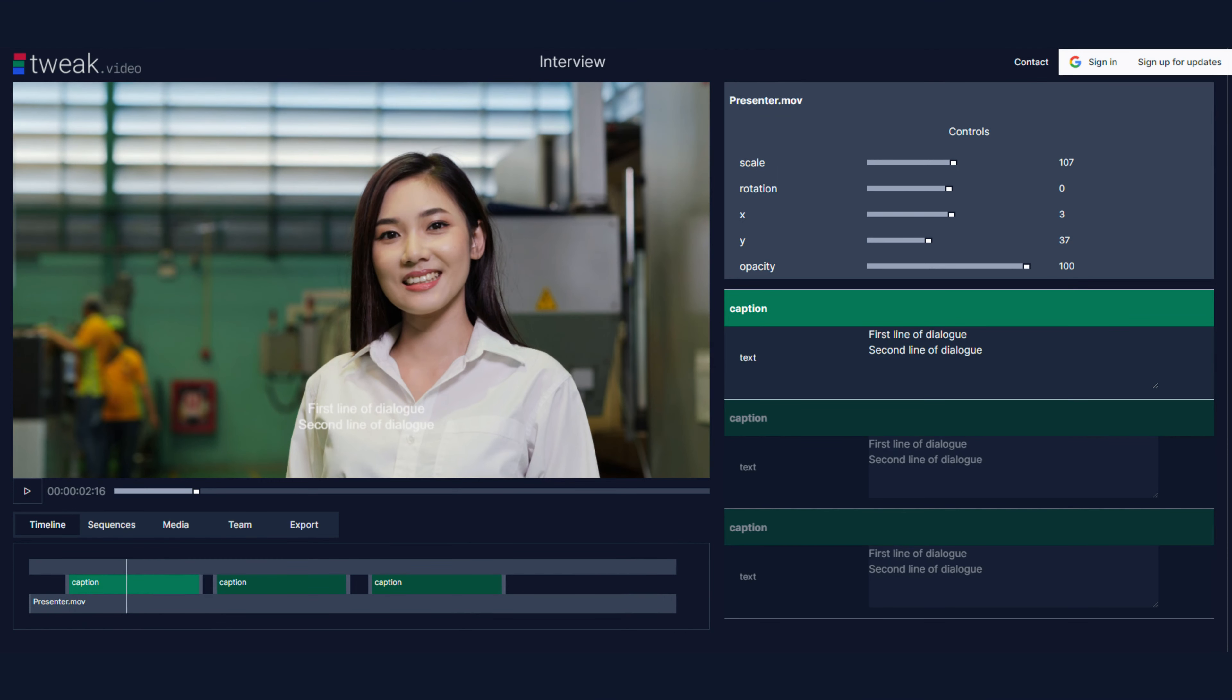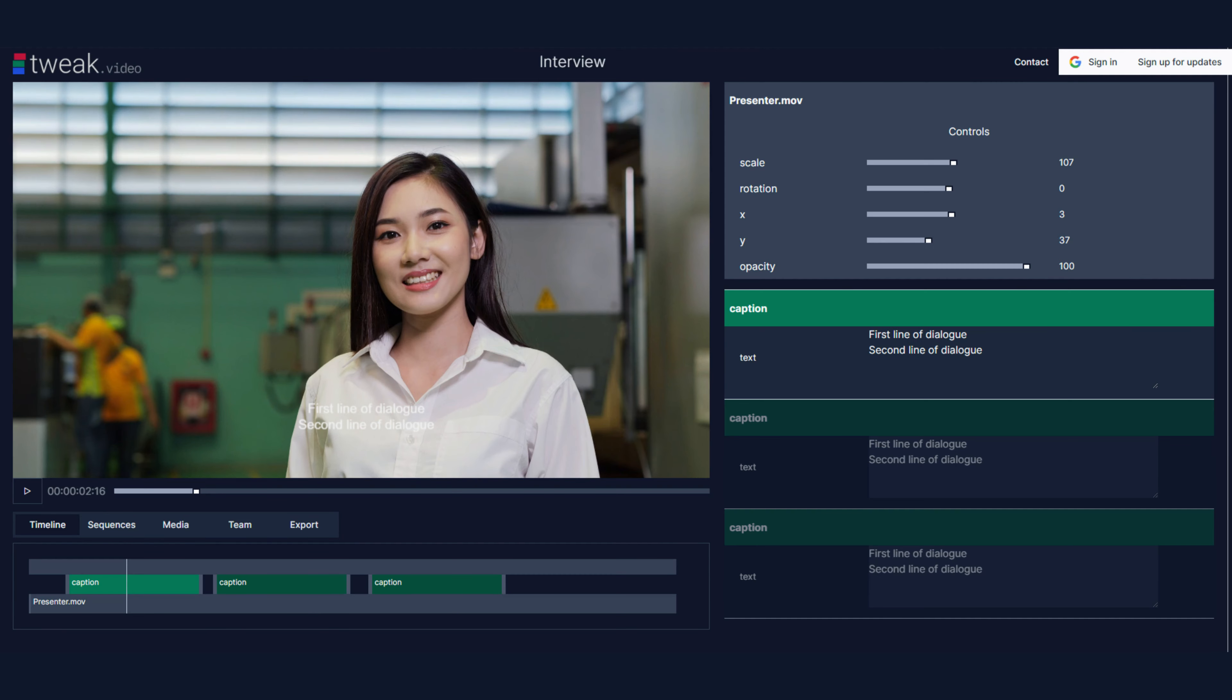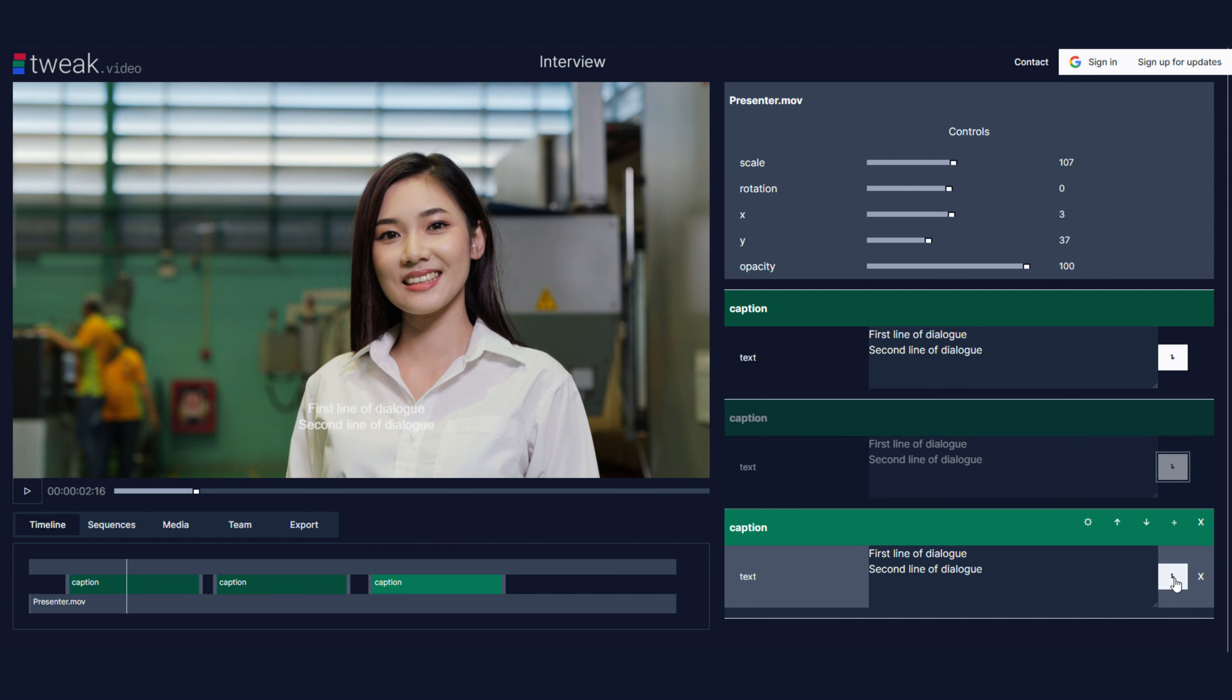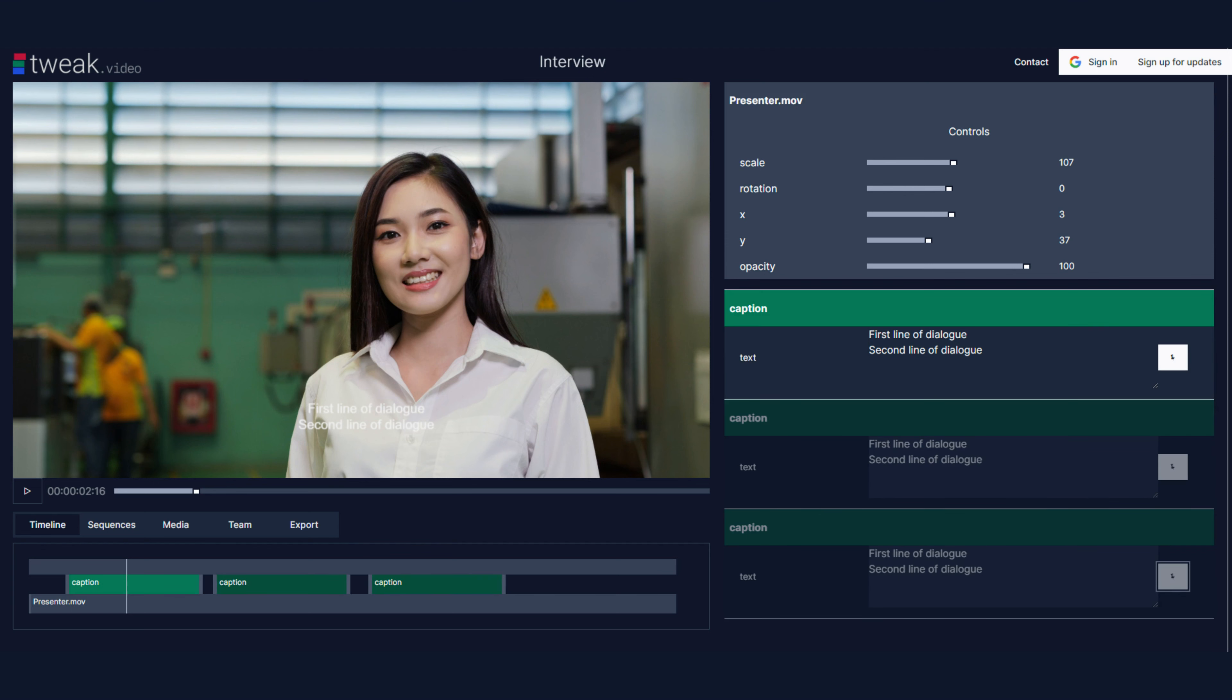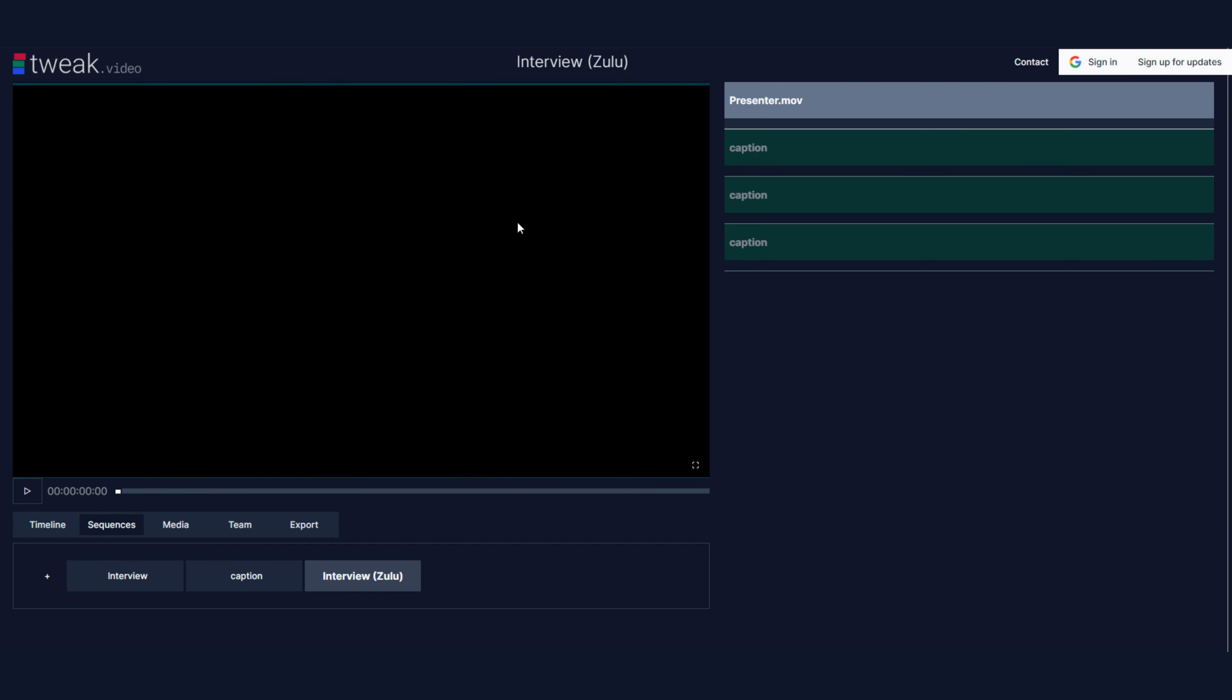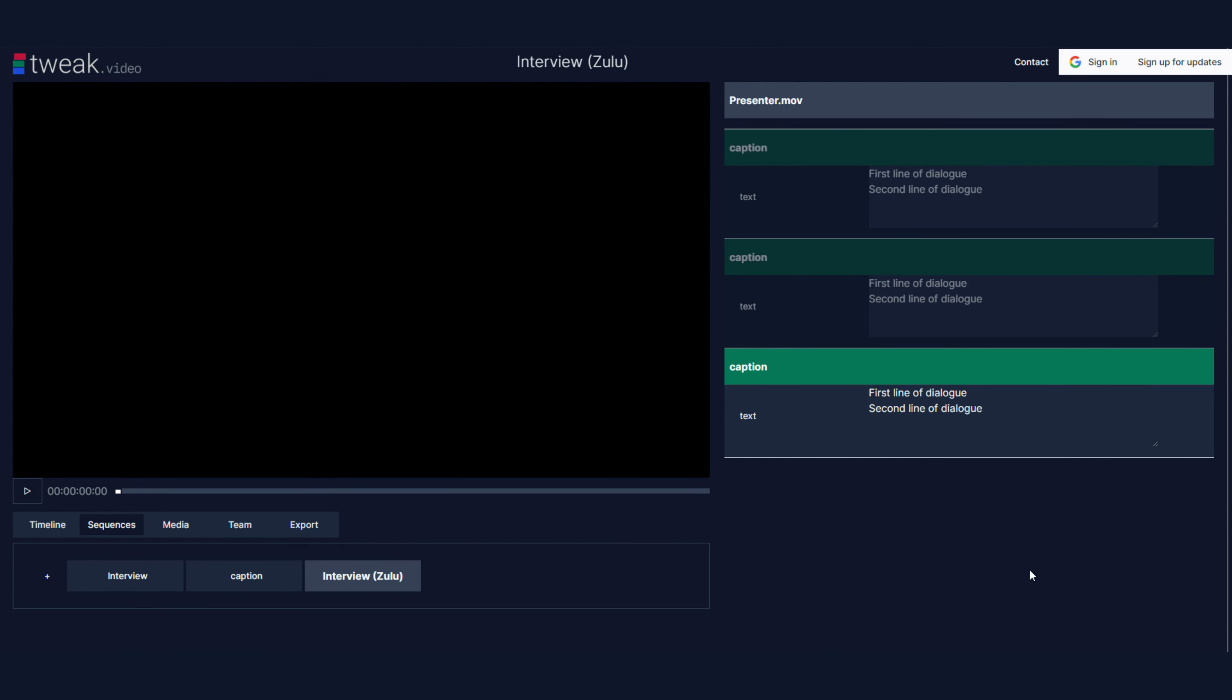Now, if I import this into the Zulu sequence, I need to remember to pin these again, so that they all pair the sequence, making it easier for the translator to make the changes.